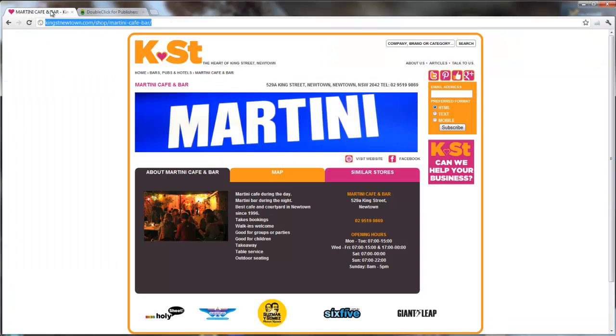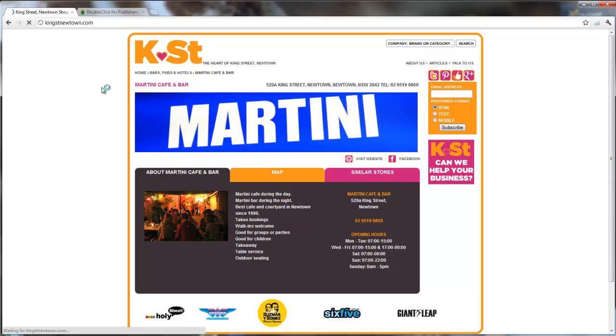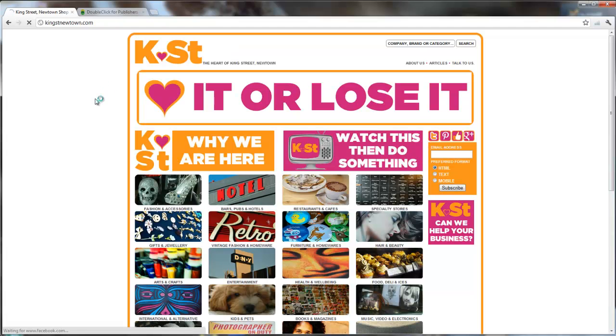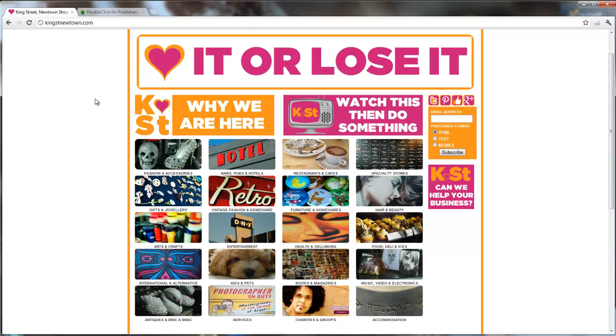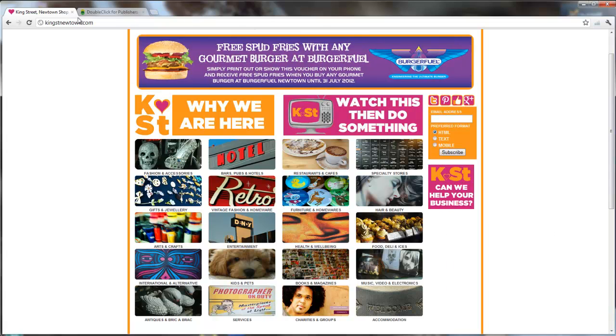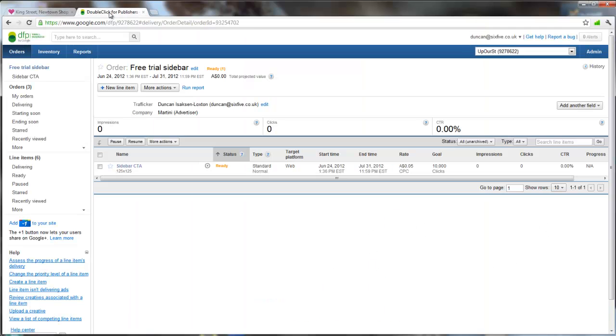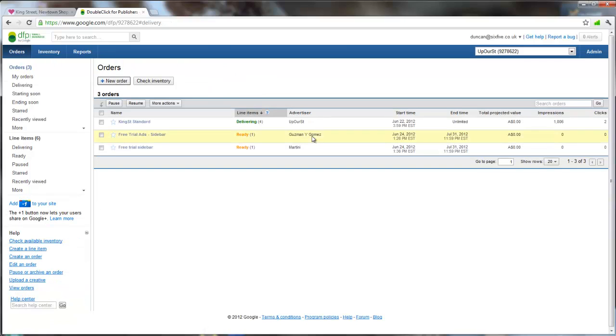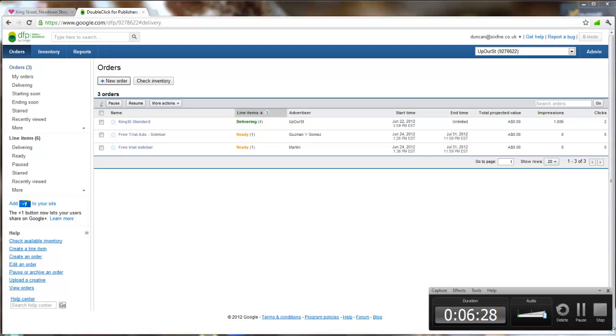Now it takes a few minutes, sometimes an hour or so, before those adverts do start to appear. So we'll come back to this in a bit and hopefully we'll see those adverts down the side there where we're looking at Guzman and Gomez and Martini. We'll come back later. We'll see how it goes.